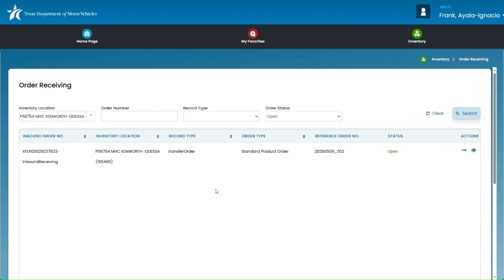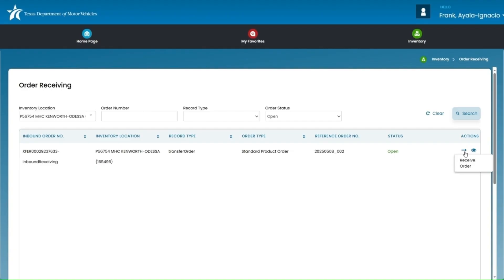Here's what you need to know. If an order status is listed as open, that means it's ready to be received. To receive an order, you'll click on the arrow icon under the actions column for the order you want to process. Look for the arrow on the right hand side for the order you placed and click it to get started.